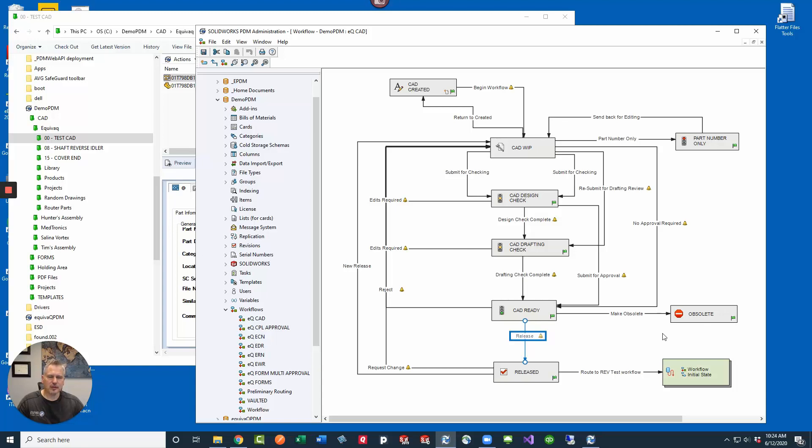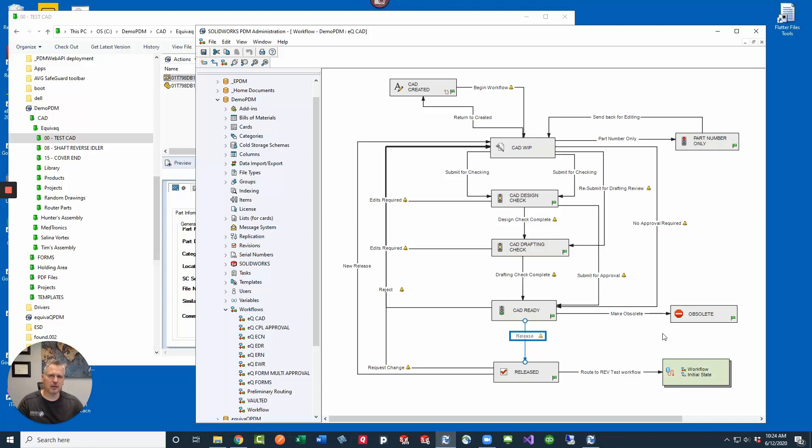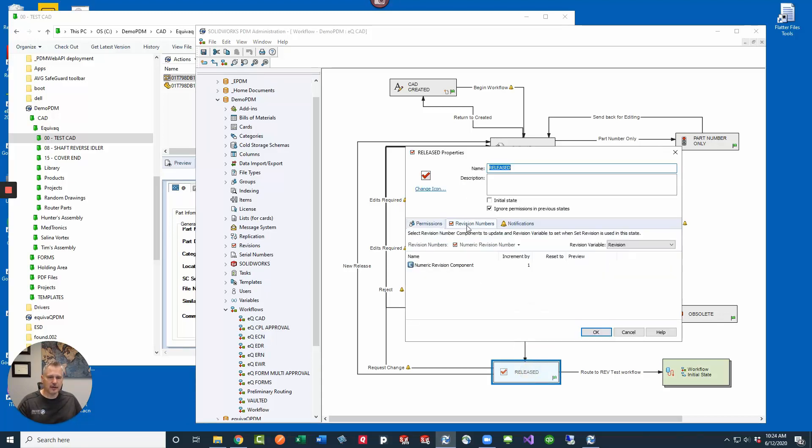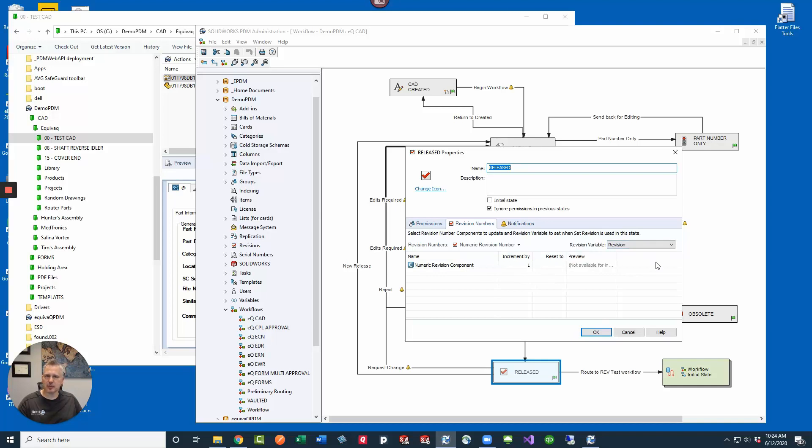So really there's two modes of setting the revision in PDM. You can track it with just the data card variable and track it on your drawings, but PDM was designed to handle this for you. If your company is small and you're not necessarily needing to change states for approvals or notifications, then you can do just the set revision on a state. Take a look at this workflow, check out released, and then go to the revision numbers. If I have this set up so that I'm using numeric revision component, I'm going to increment by one and set the revision variable. That's when you would do this, just manually setting it on the state.